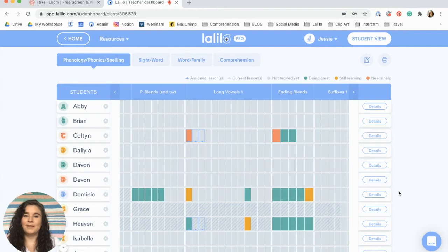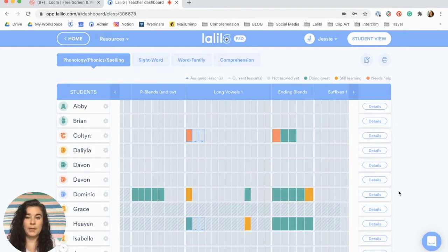Hi, I'm Jessi with Lalilo and in this video I'm going to show you all about the details page on your teacher dashboard.